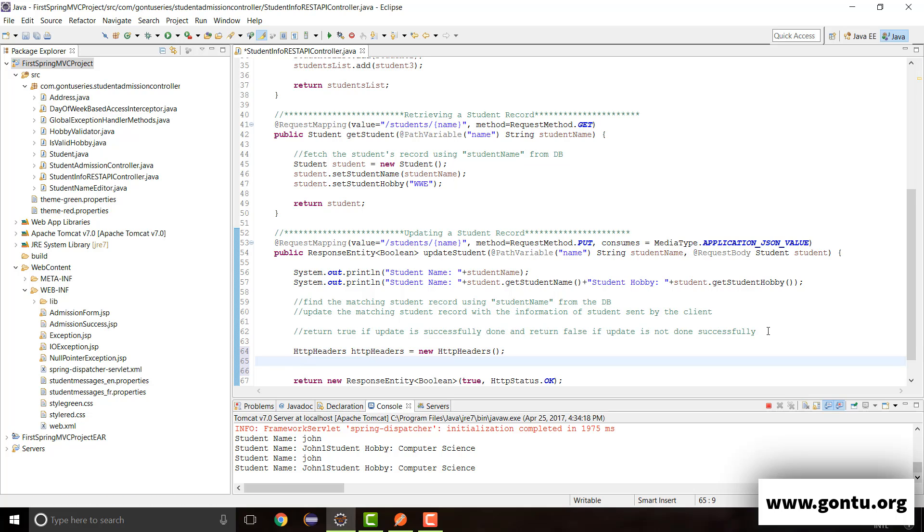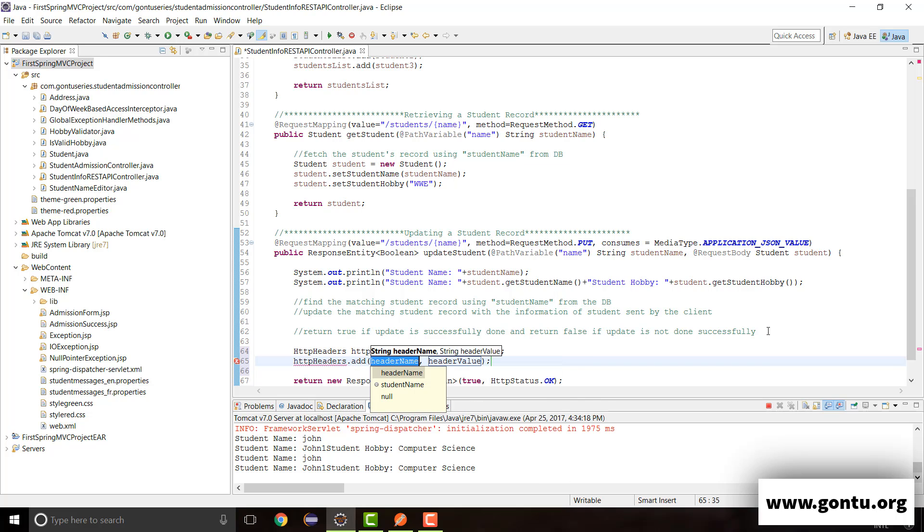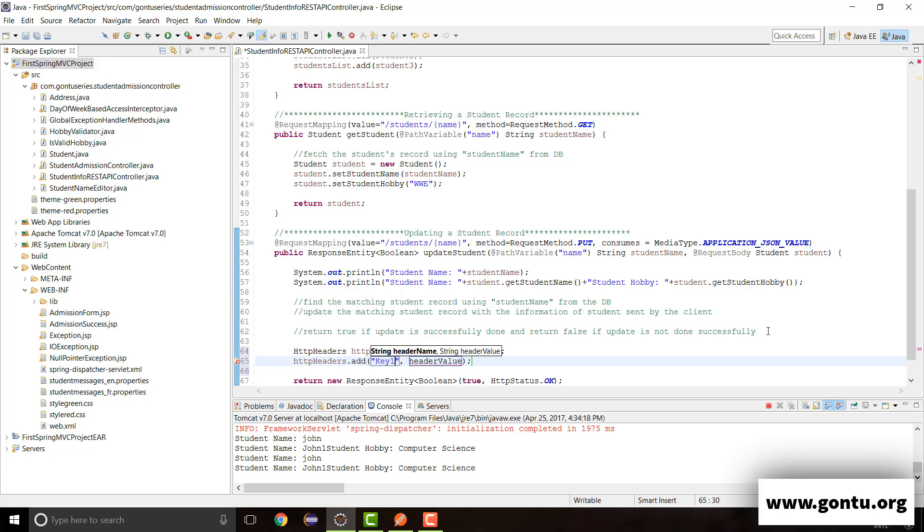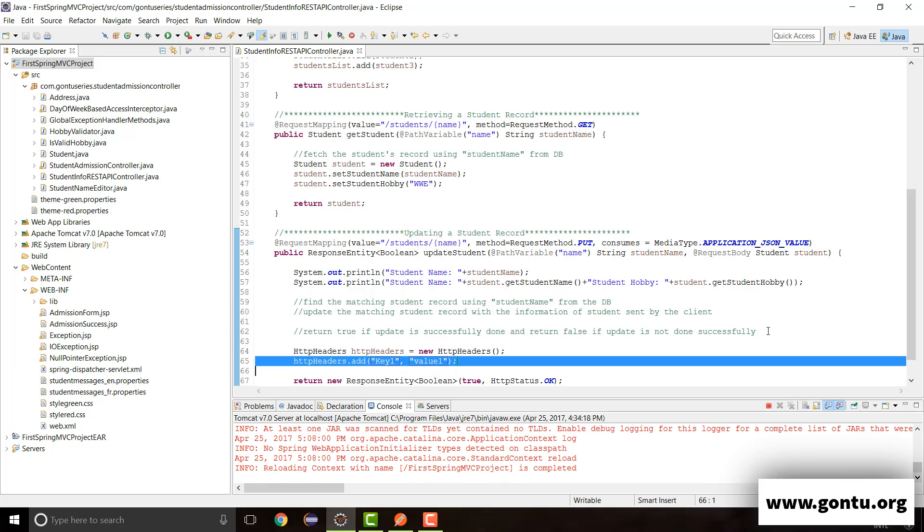And then go on specifying all key value pairs what you want to send along with the response message over here. Say you want to add this key and this value. So you want to add one more key value pair in the response.